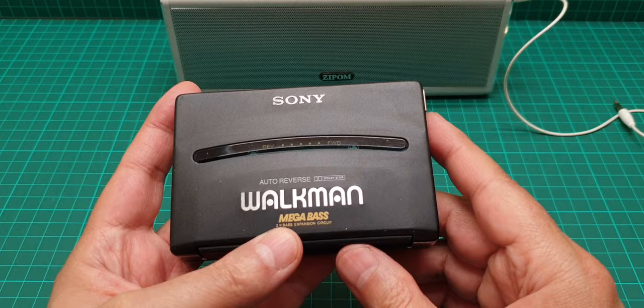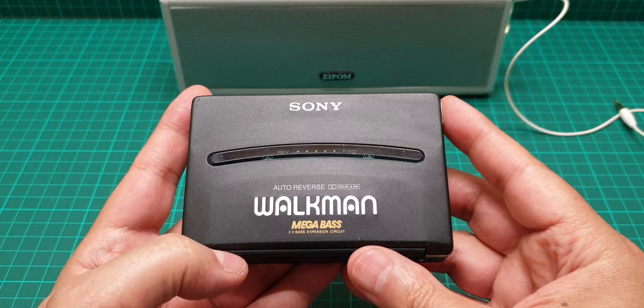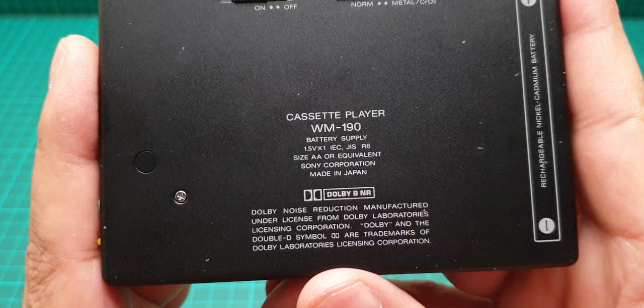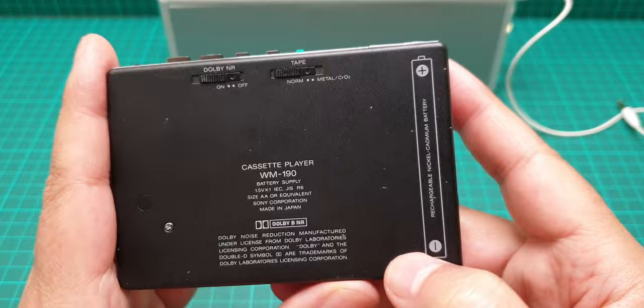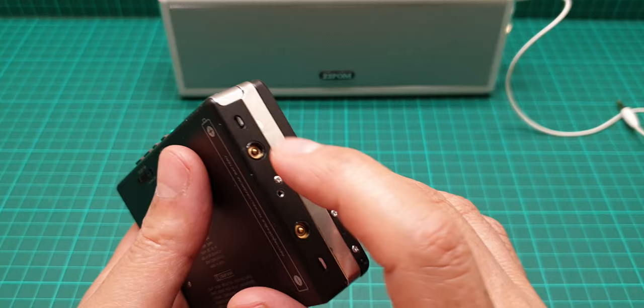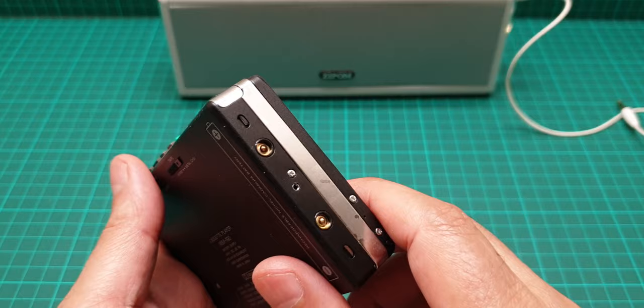The model number of this is WM-190 and this one takes one gumstick battery or you can have it with external battery compartment that is going to screw in here and then you can extend the life of that gumstick a little bit further.